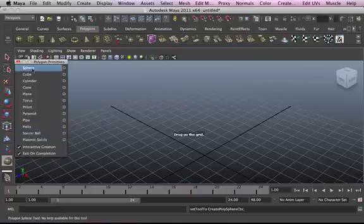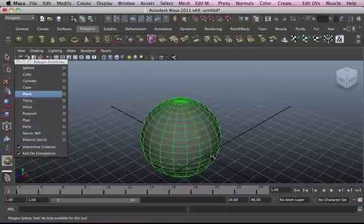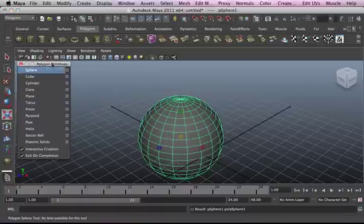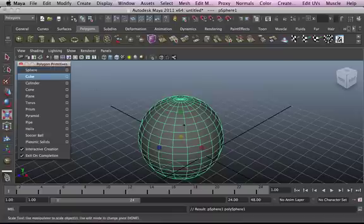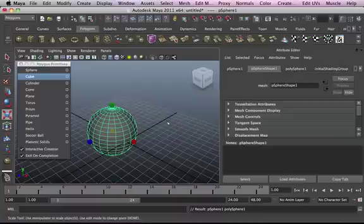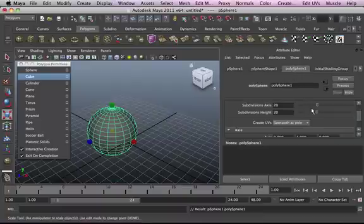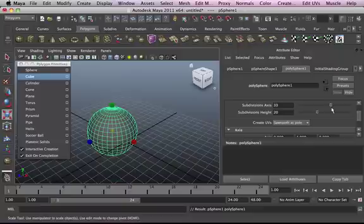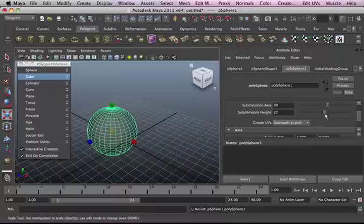Let's start with a sphere. You can click on the sphere, click and drag to make a sphere. We can actually increase or decrease the subdivisions of the sphere by going into the attributes editor. From the attributes editor, we can click on Poly Sphere and increase the subdivisions, which pretty much increases the resolution of our sphere.